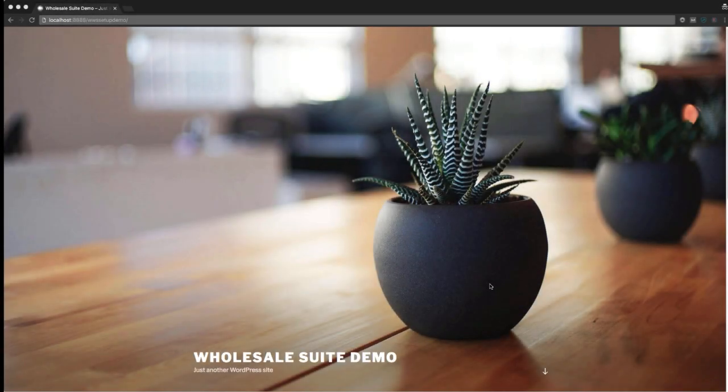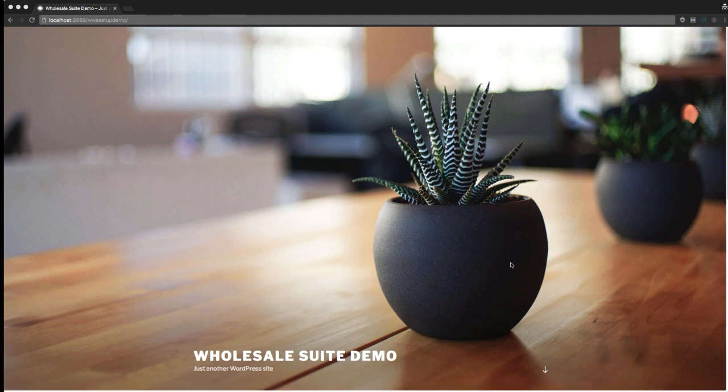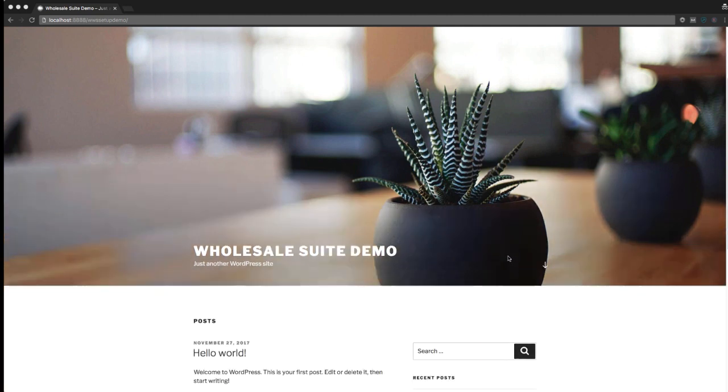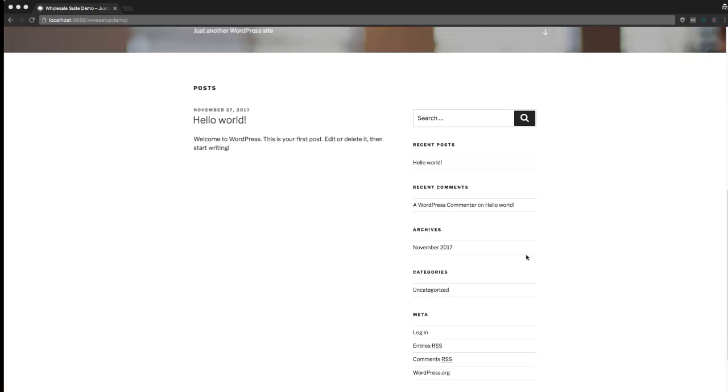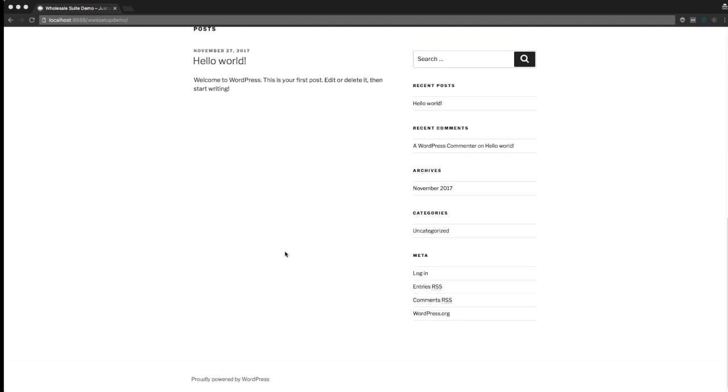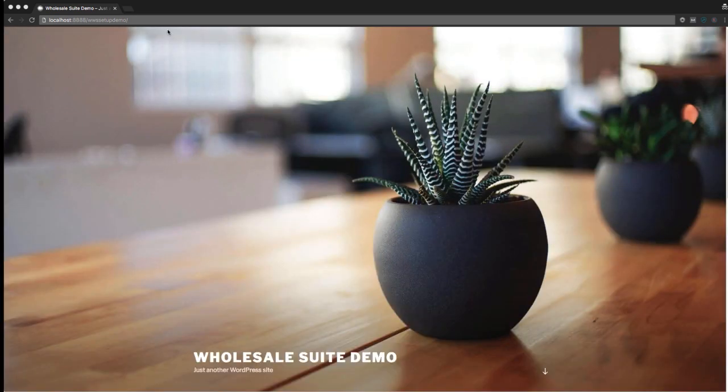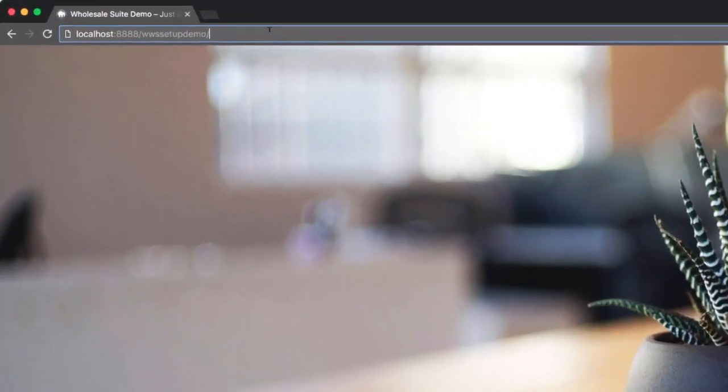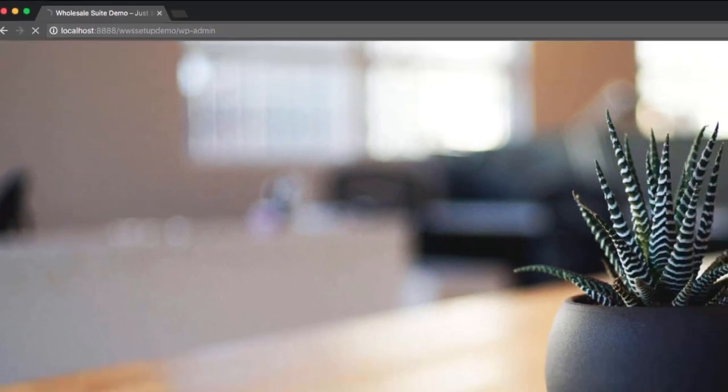So we're going to discuss how to install WooCommerce and add wholesale pricing to your products. I'm just starting here with a pretty vanilla WordPress installation. We've just installed WordPress and we will now go ahead and set up WooCommerce.